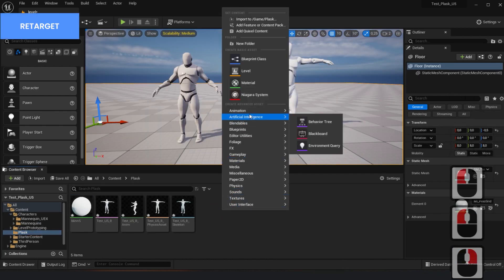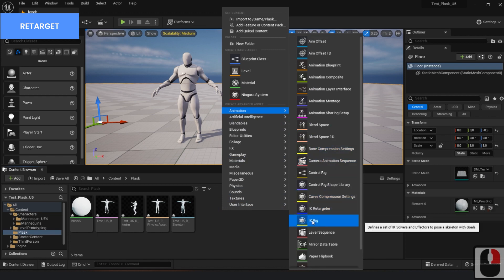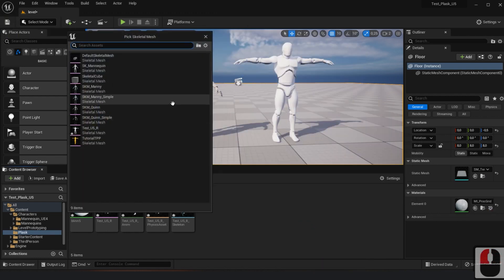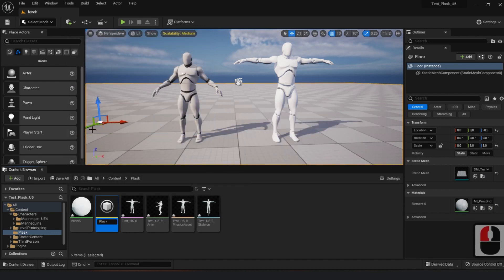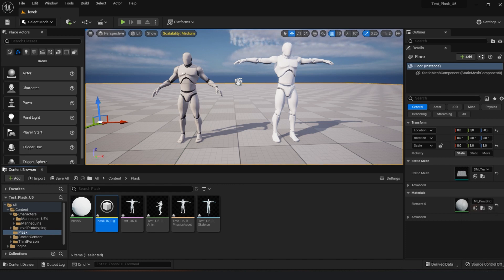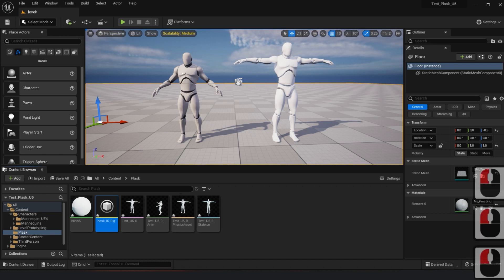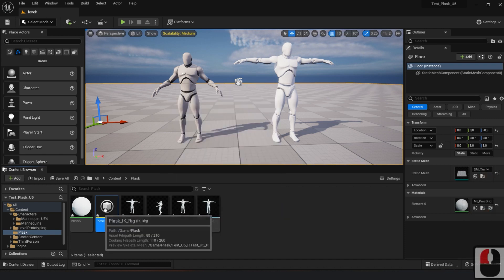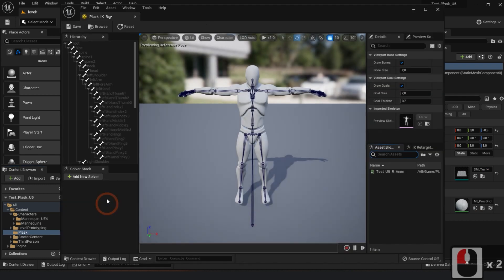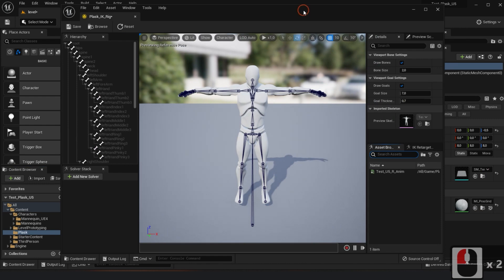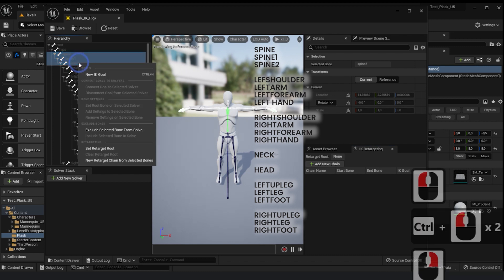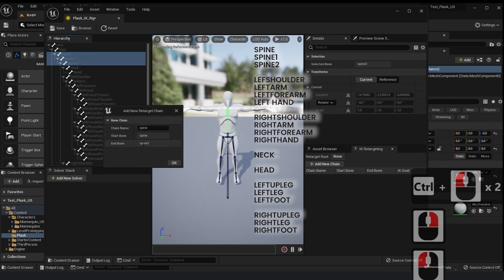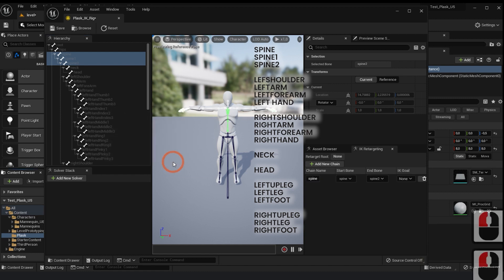Let's retarget now. We'll create a few IK controllers for each character. We'll start with the mannequin from Plask. Open the controller for the mannequin from Plask. We have to configure here to group each area of the skeleton and configure the bone chain. You must ensure that the names assigned to each bone chain correspond with the names on the other character's control setting.